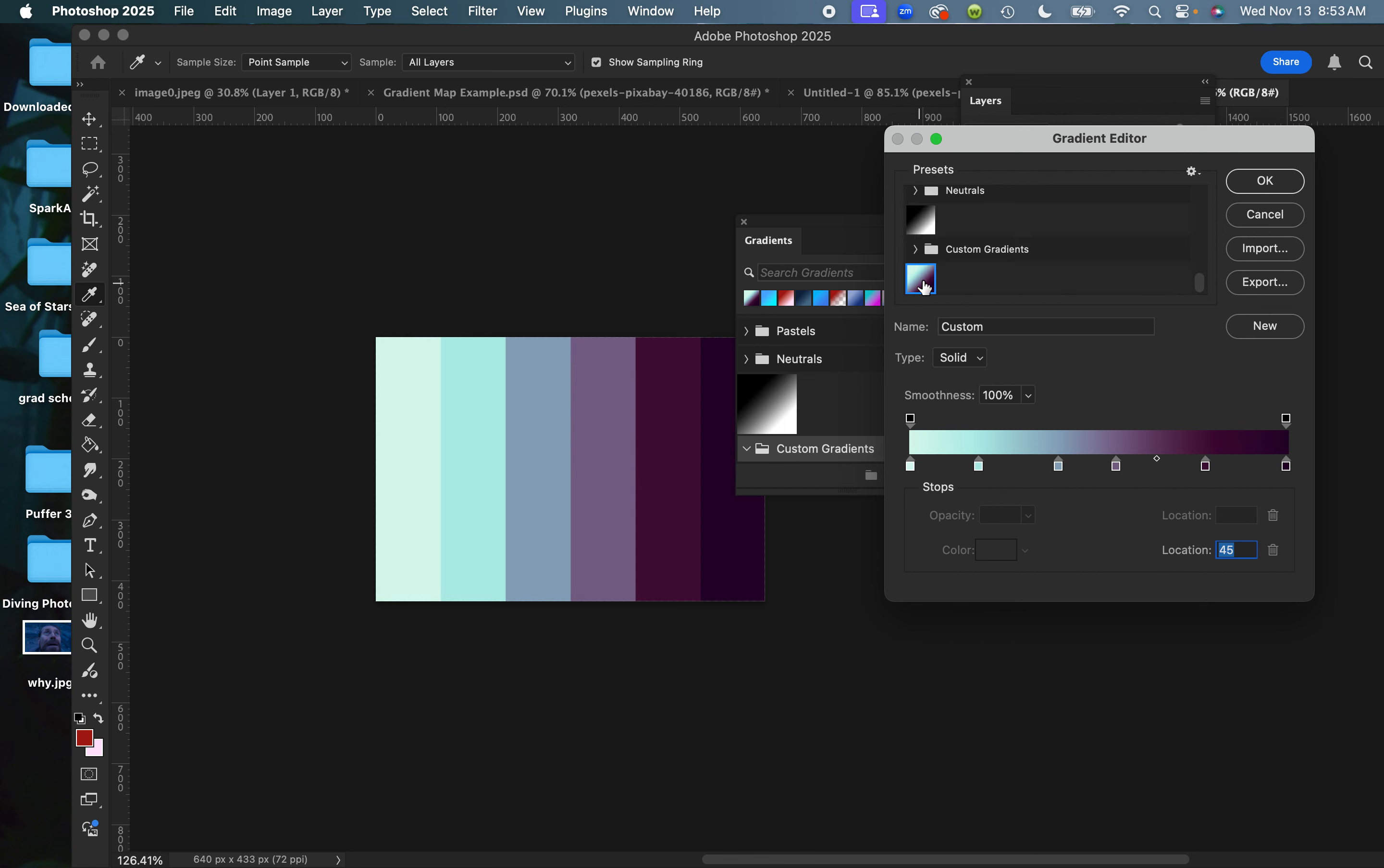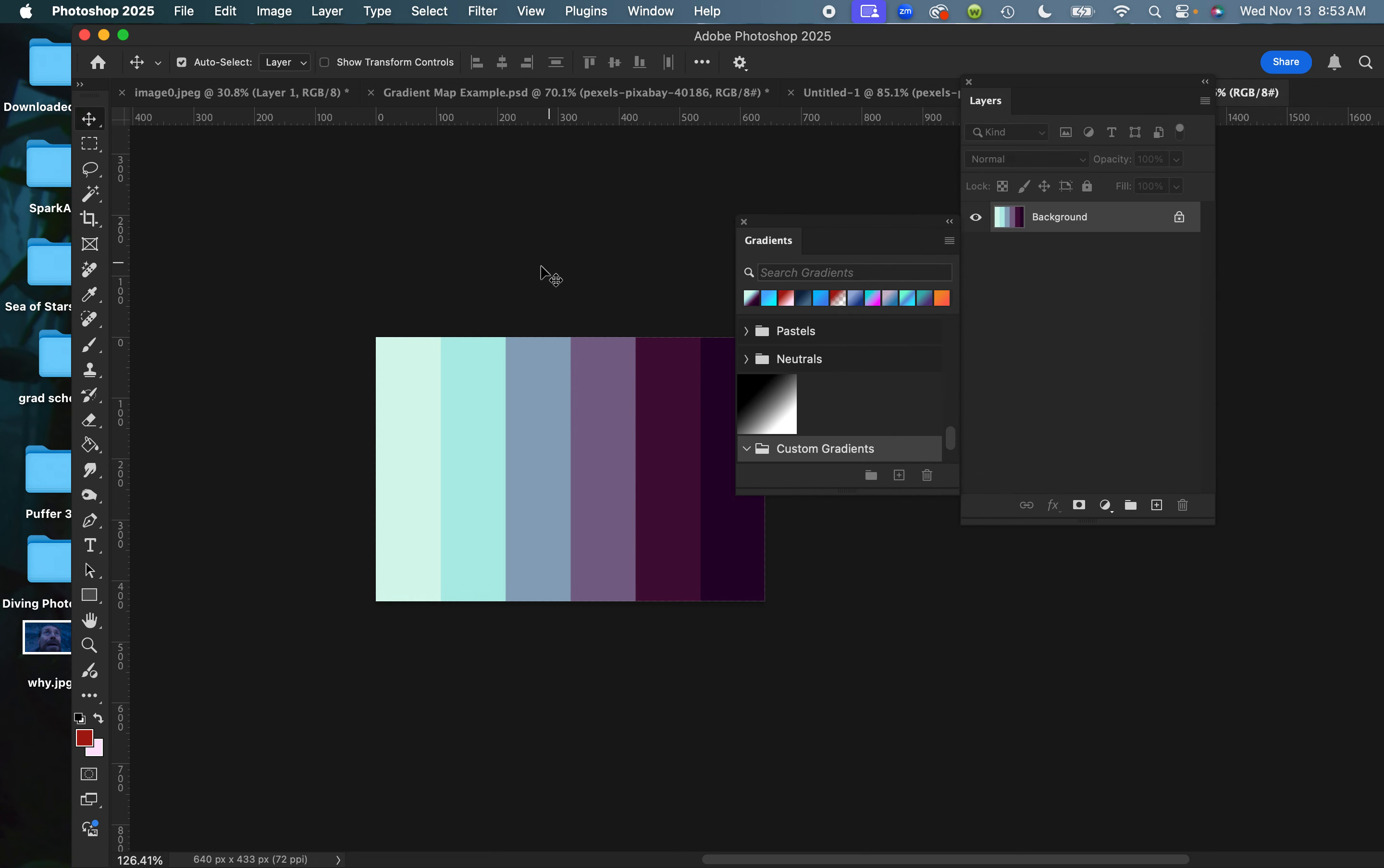And inside my folder is a new custom gradient I can use. Ta-da! Okay.